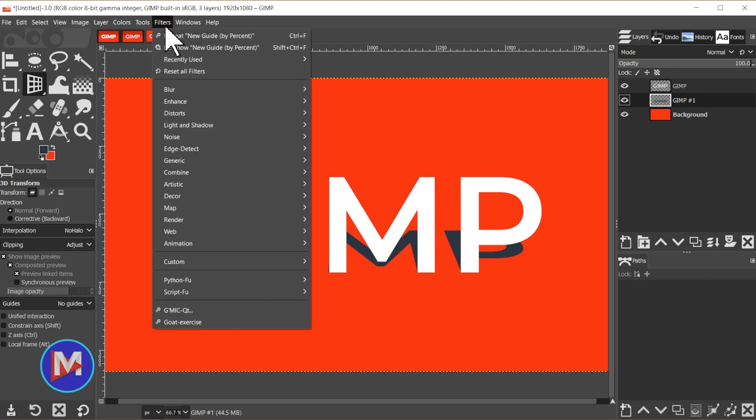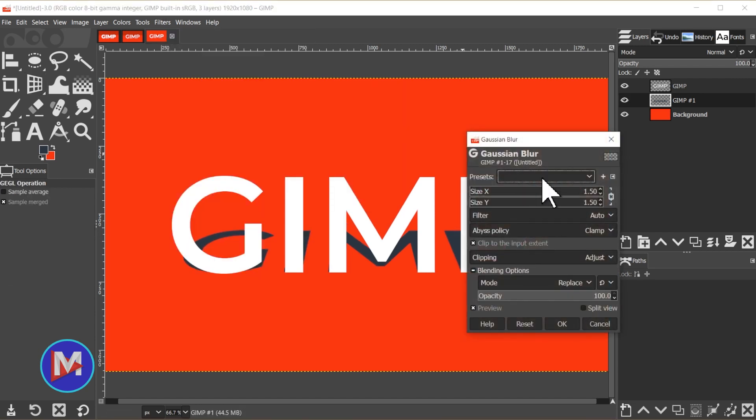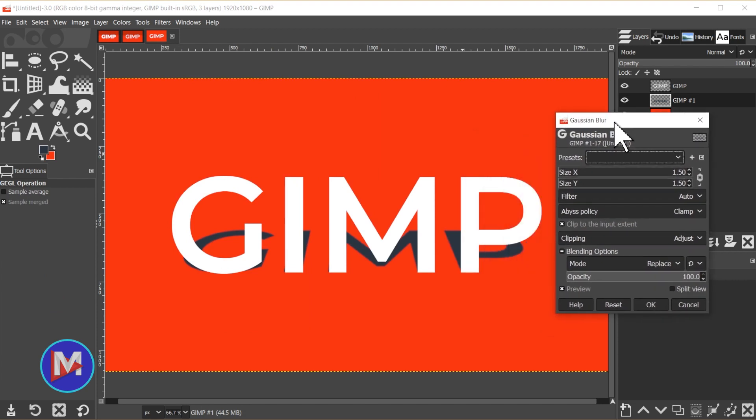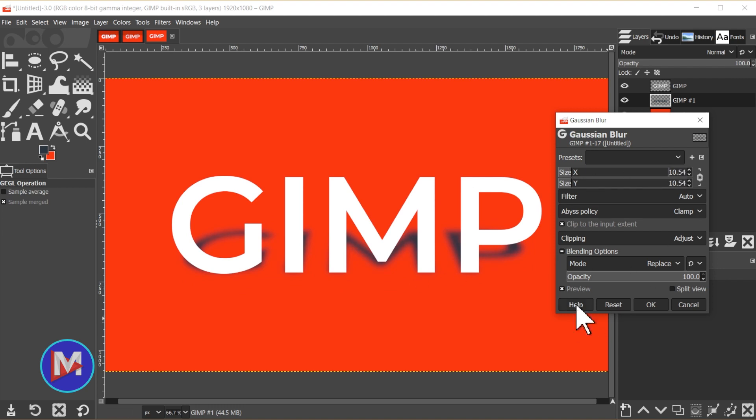So I'll go to filters, blur. I like to just go with Gaussian blur. And we're just going to crank the value up. You can crank it up as high as you want. Obviously when you do it too much it just obliterates the shadow. So you just want to add a little bit of blur to this. Somewhere around 10 is probably good. You can go a little higher. Once you're ready just click OK.